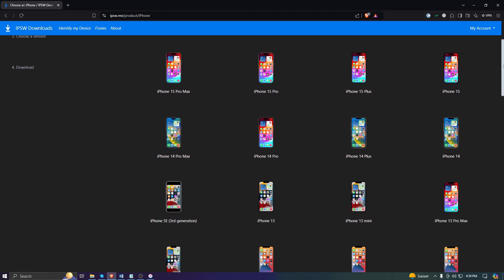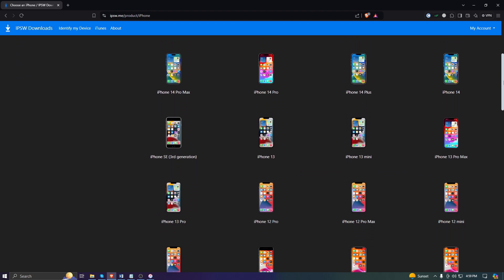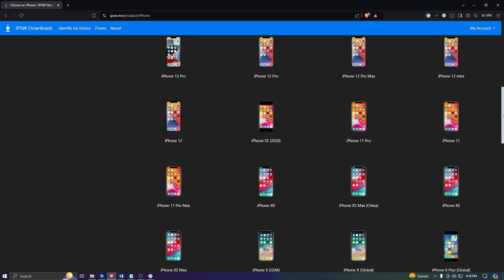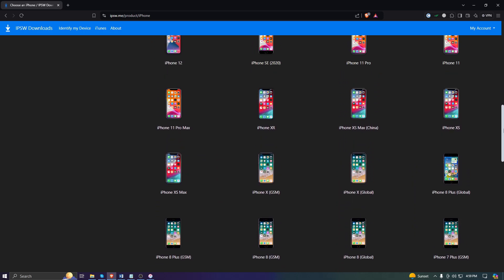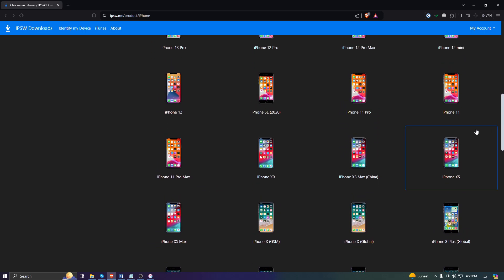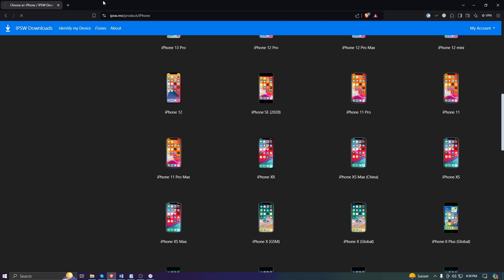You need to choose your iPhone. For example, my iPhone is iPhone XS, so I'll choose this device. It's taking time, but don't worry, my internet sometimes does this. As you can see, iOS 17.7 is still signed by Apple.